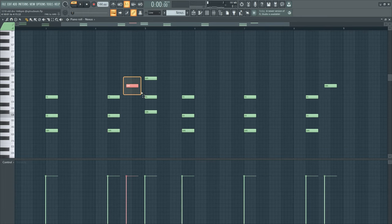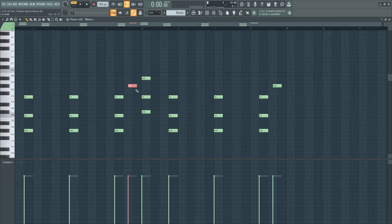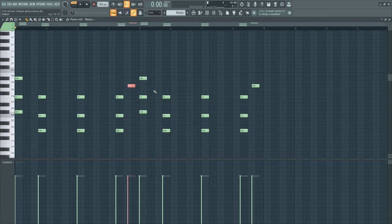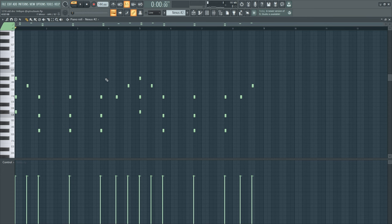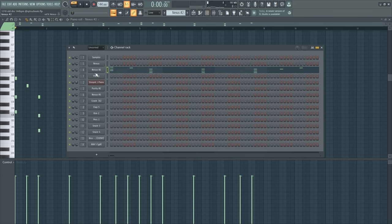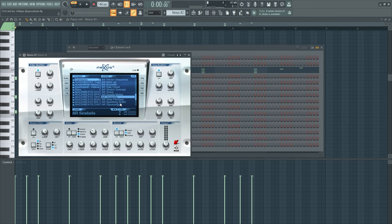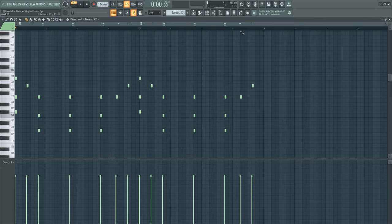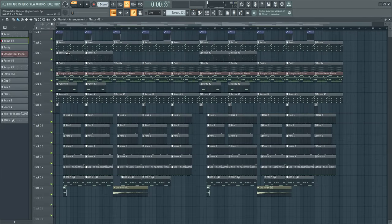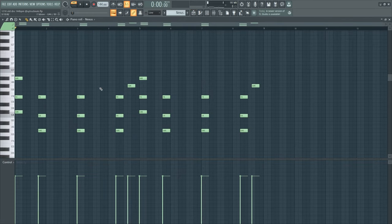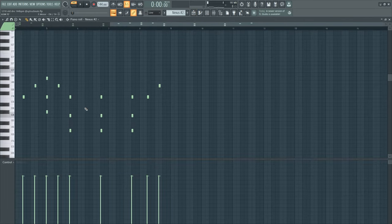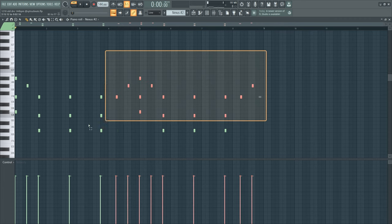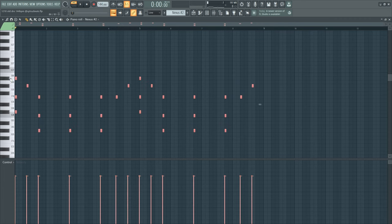Then I added this sound, I think this is arpeggio from Nexus, this is the sine bells. This is not a layer of this pad, but just to add some bounce to the beat. So this is what it sounds like.